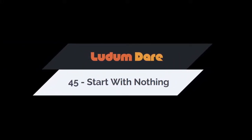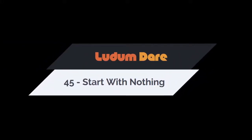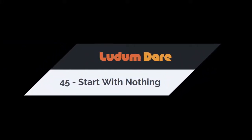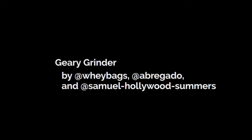Hey there, I am Rialga and I am playing Ludum Dare 45 Games. The theme was start with nothing. I make these videos as a way to provide feedback. You will see me playing the game for the first time without any cuts. This time the game is Geary Grinder by Waybex, Abrigado and Samuel Hollywood Summers.